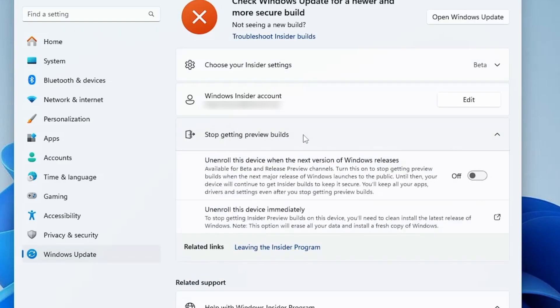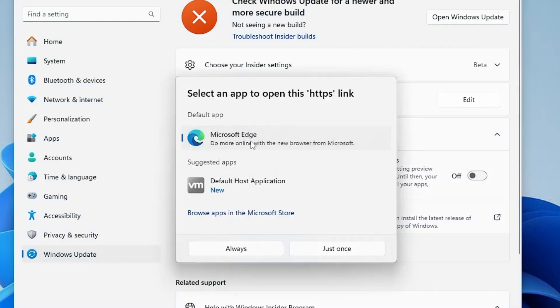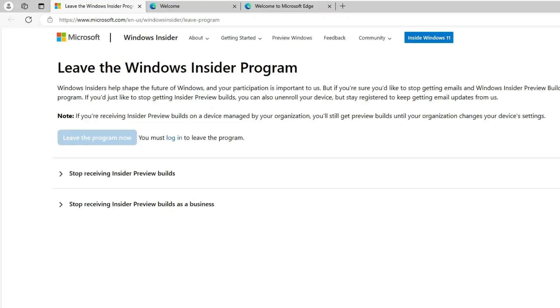Once you click on it, you will see Leaving the Insider Program. Click on this link, then choose a browser to open it.